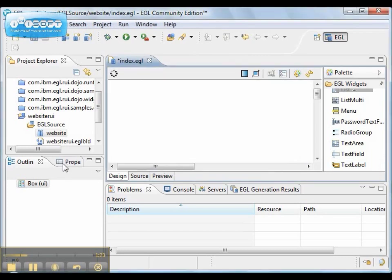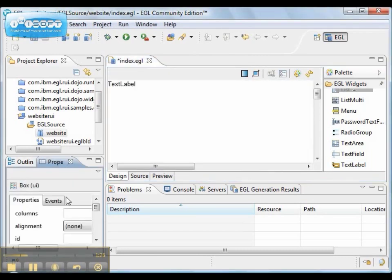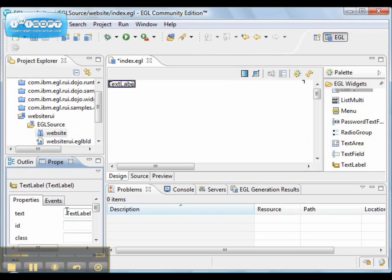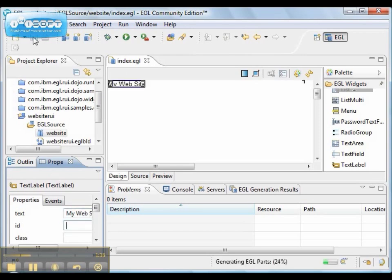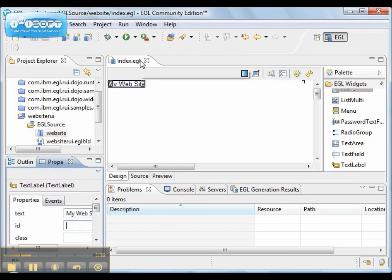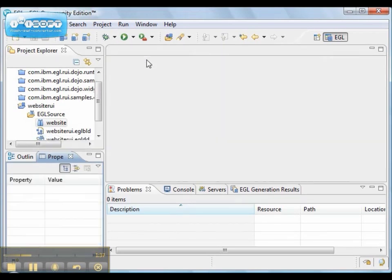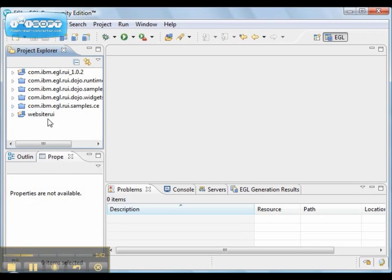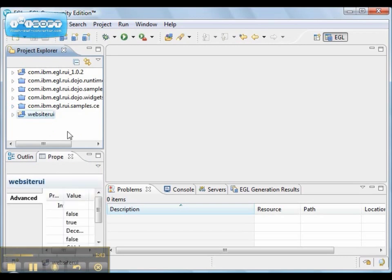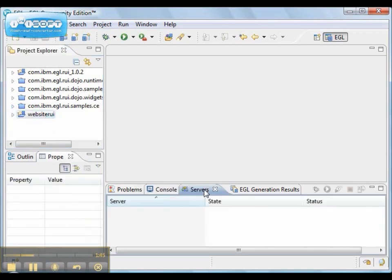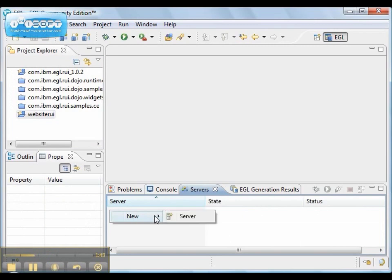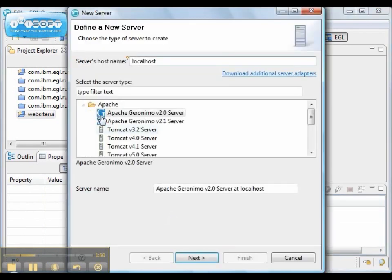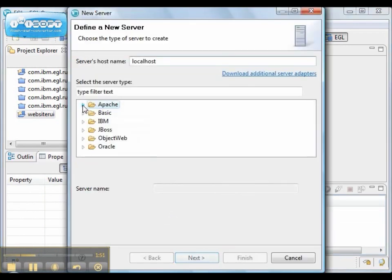However, in order to deploy an EGL Rich UI project, we're going to be installing EGL tool. In order to deploy, it requires a J2EE server.